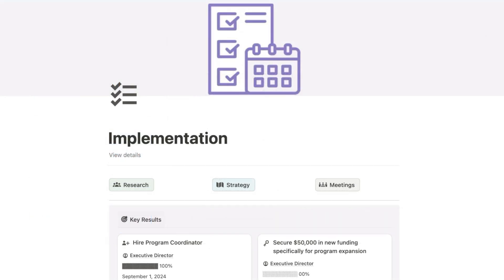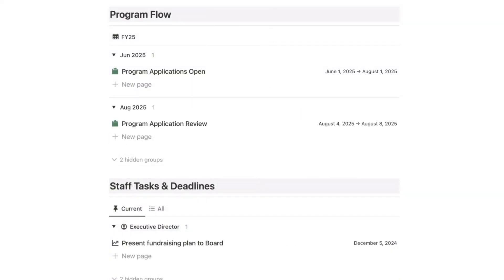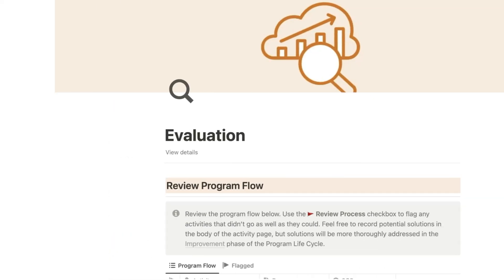Then, in implementation, you track tasks, timelines, and deliverables to bring your plans to life.